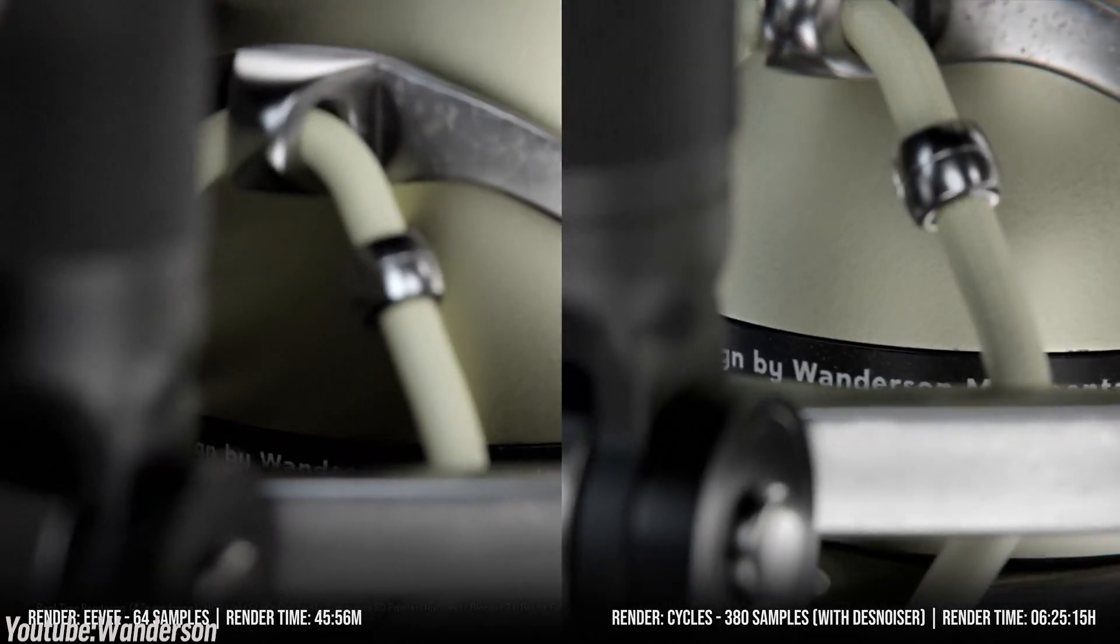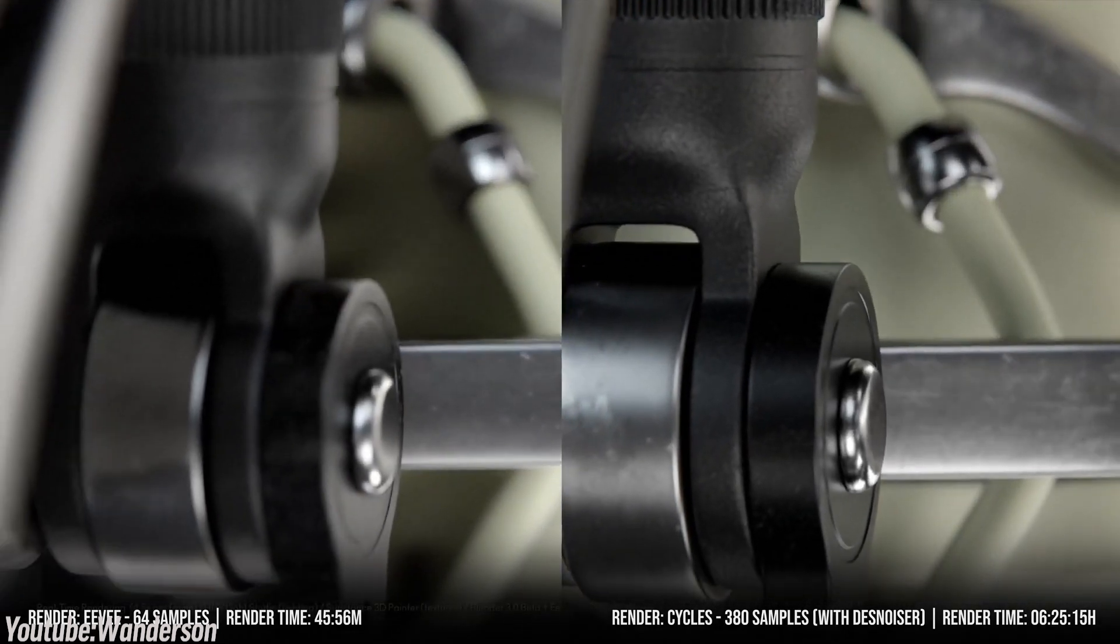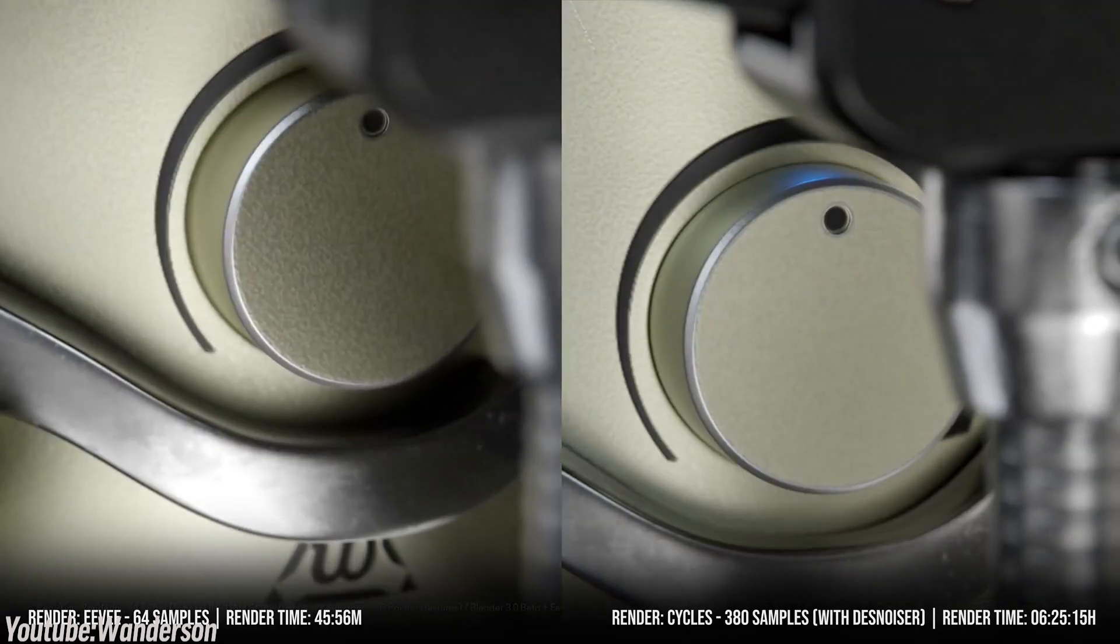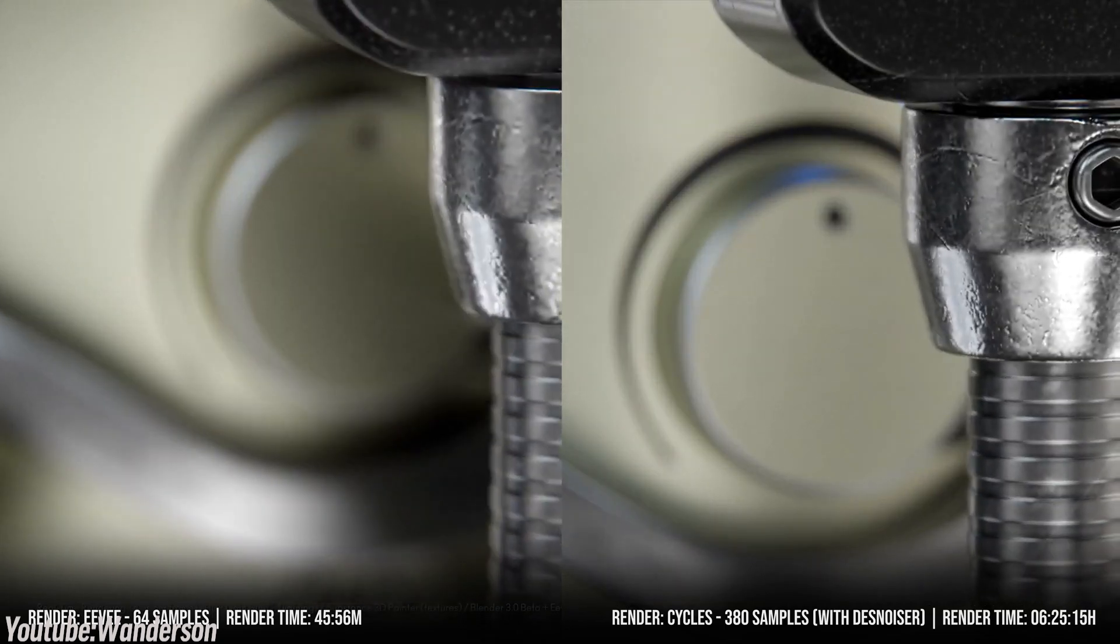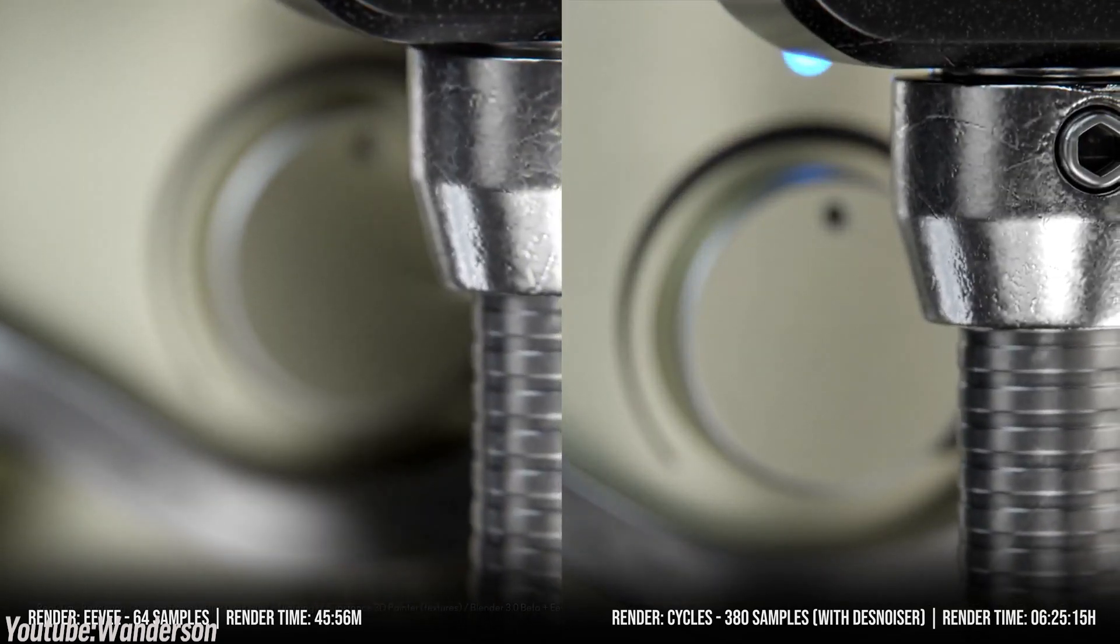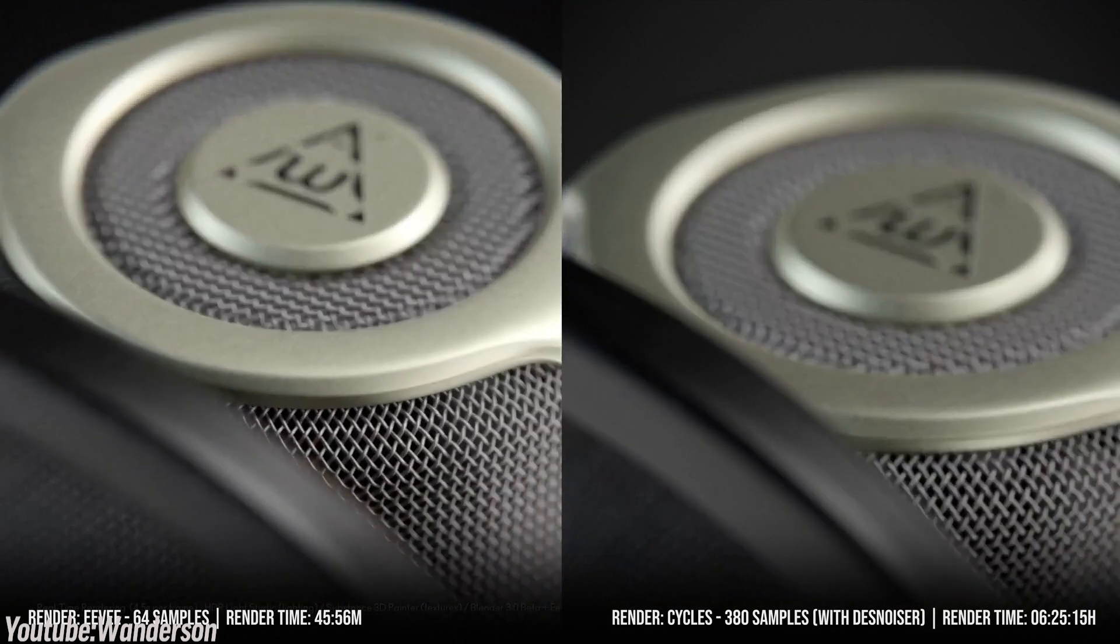So if you are a Redshift user, you might also find Cycles slightly less optimized, but still capable of producing high-quality results.